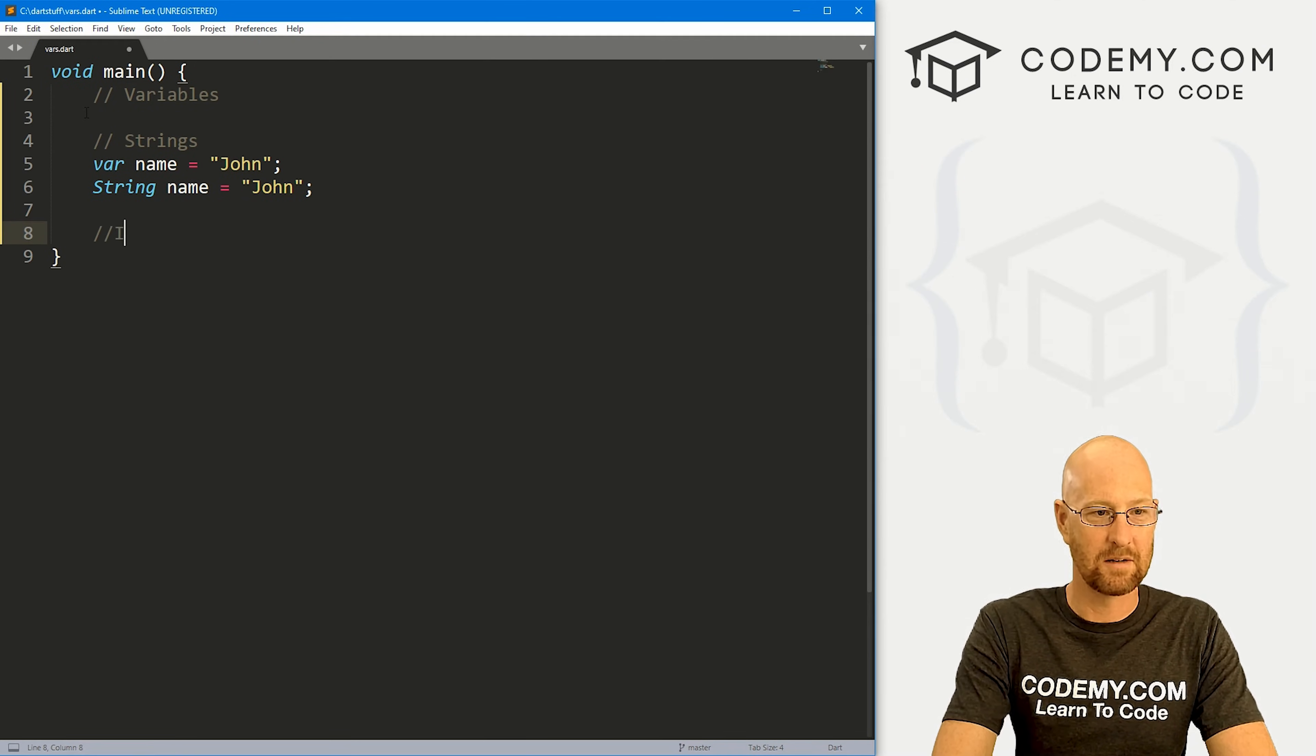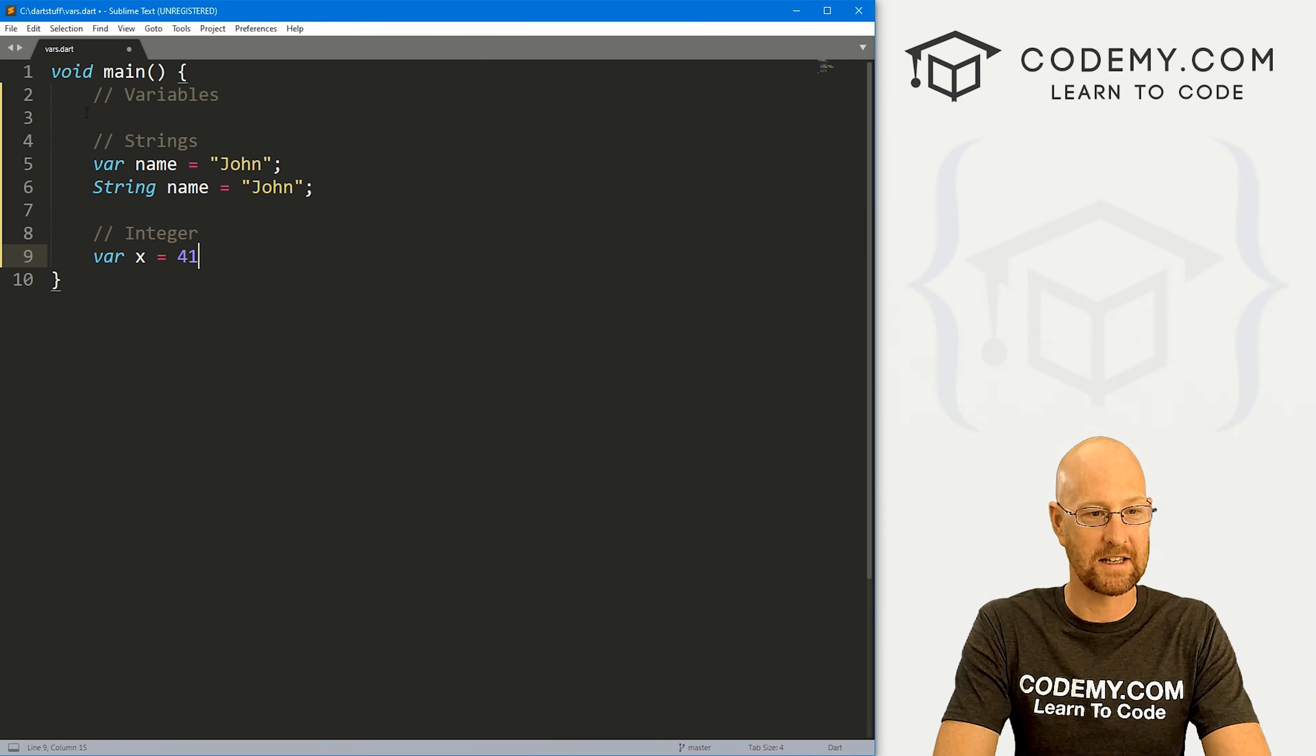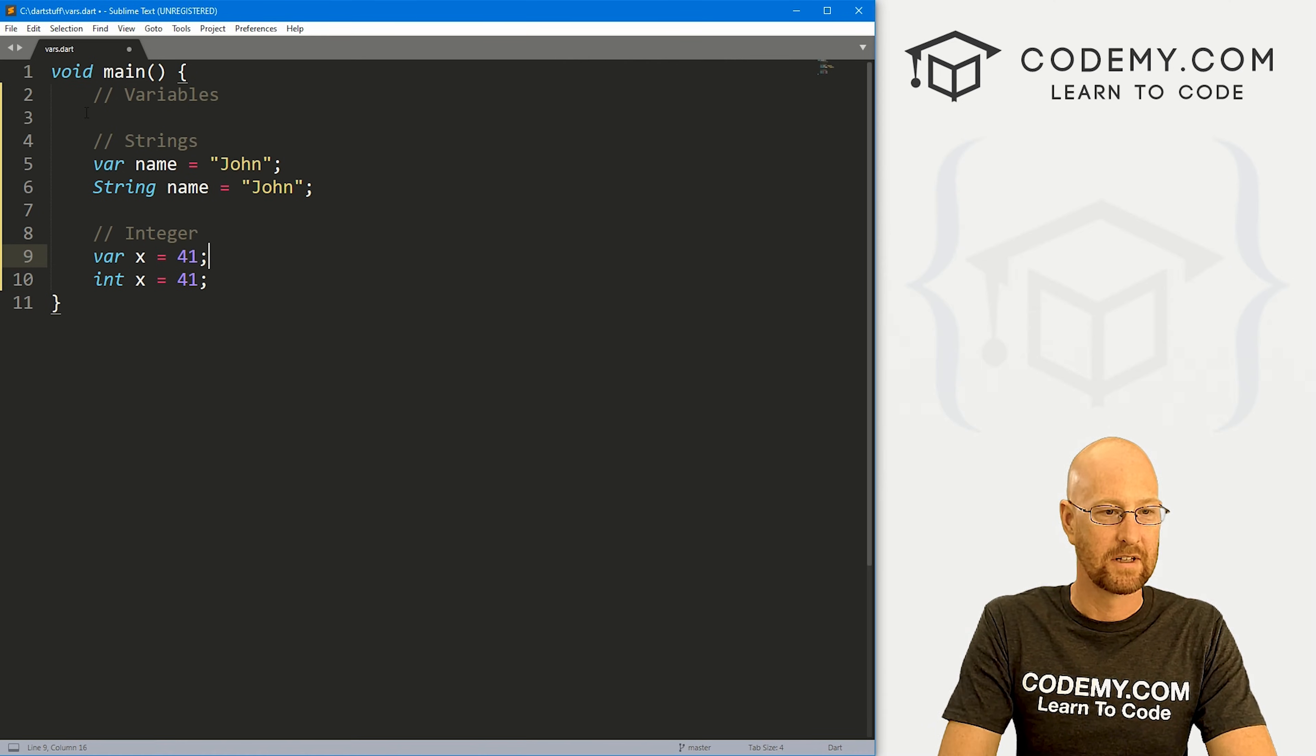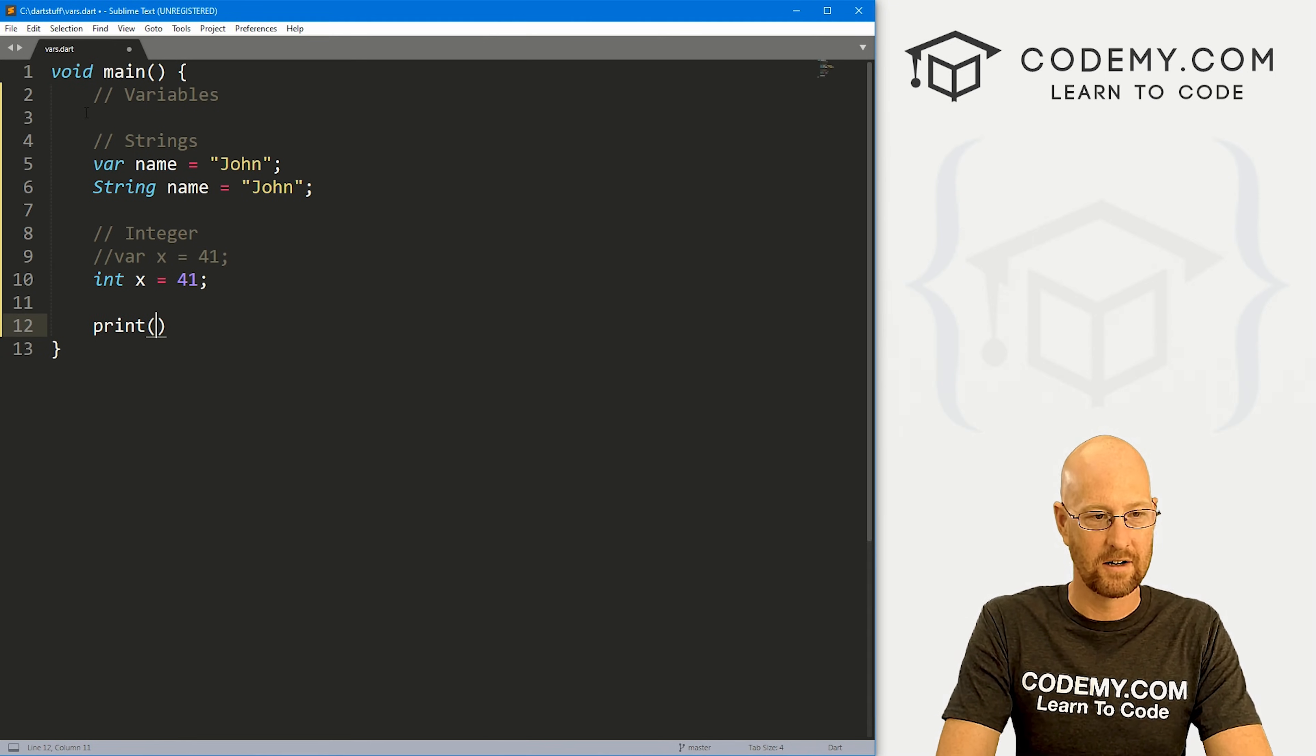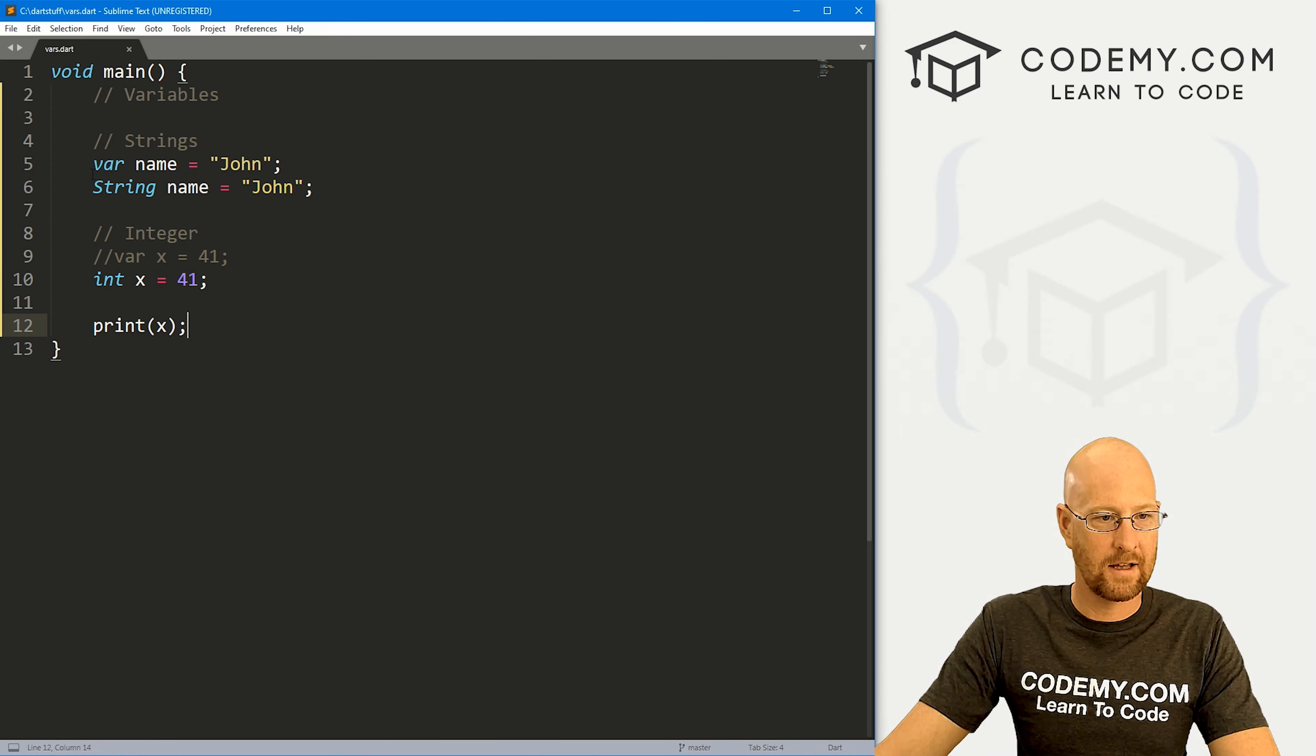If we know it's going to be an integer, same thing holds true. We could var x set that equal to 41, or we could be explicit and say int x equals 41. Alright, so if we wanted to comment this out and give this a try, we could just come down here and print x. Remember, all of our statements have to end in semicolons in Dart.